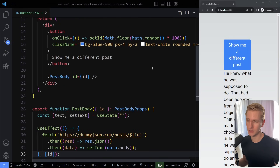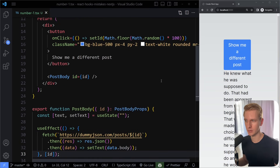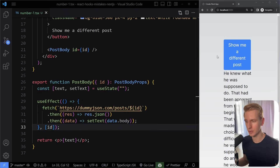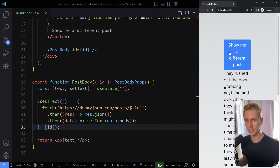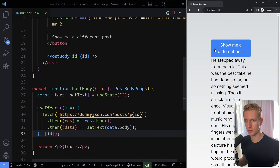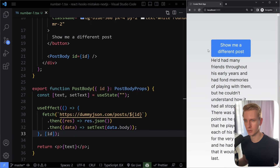This is all fine for testing or very small apps. But in the real world, to make it more professional, we need to think about edge cases. For example, what if you click multiple times quickly? You can see it flashes through posts — this creates race conditions where responses can arrive out of order.